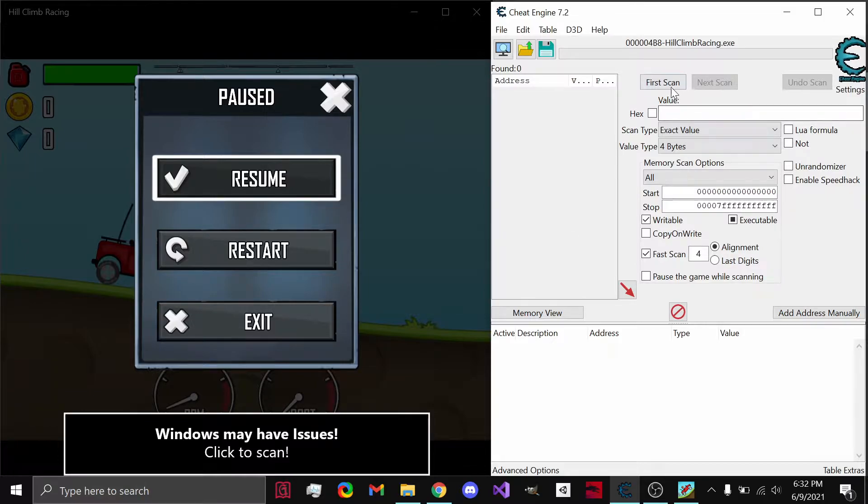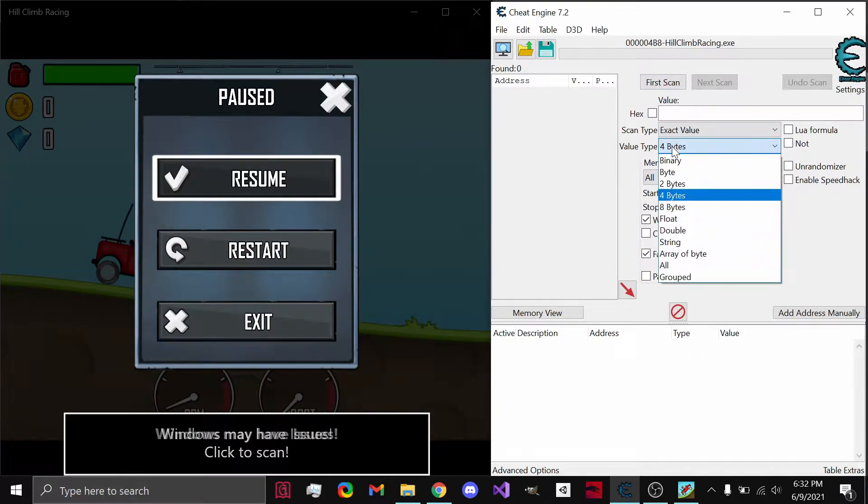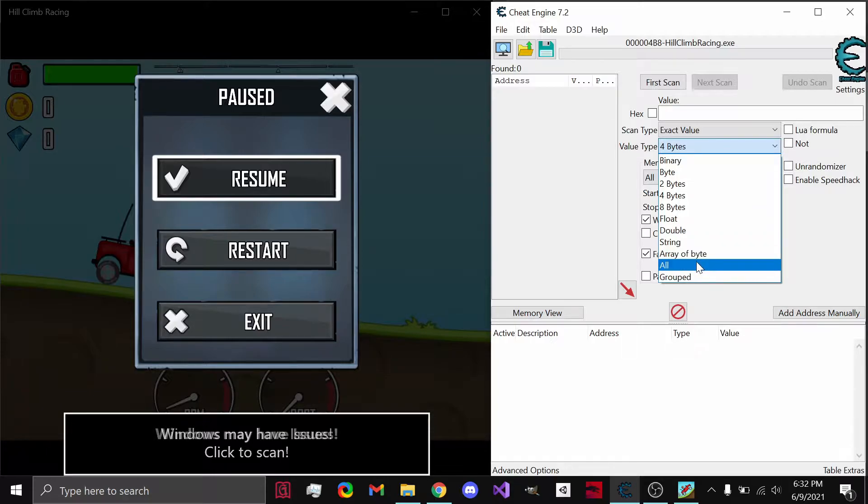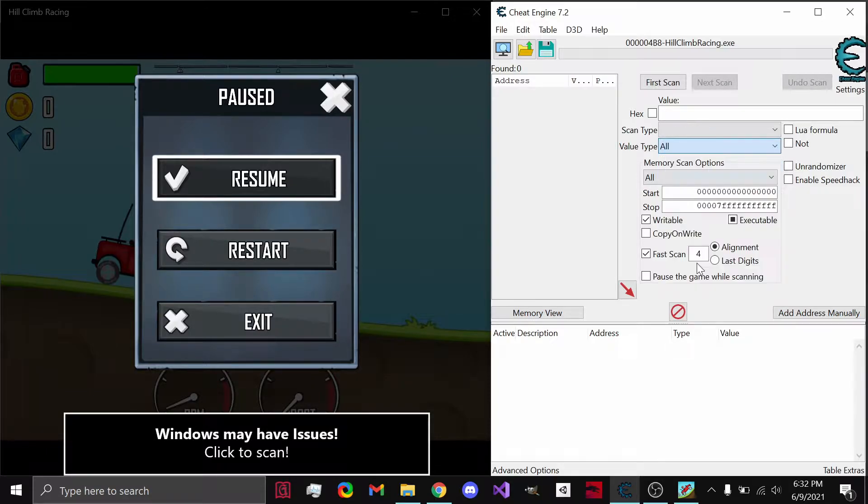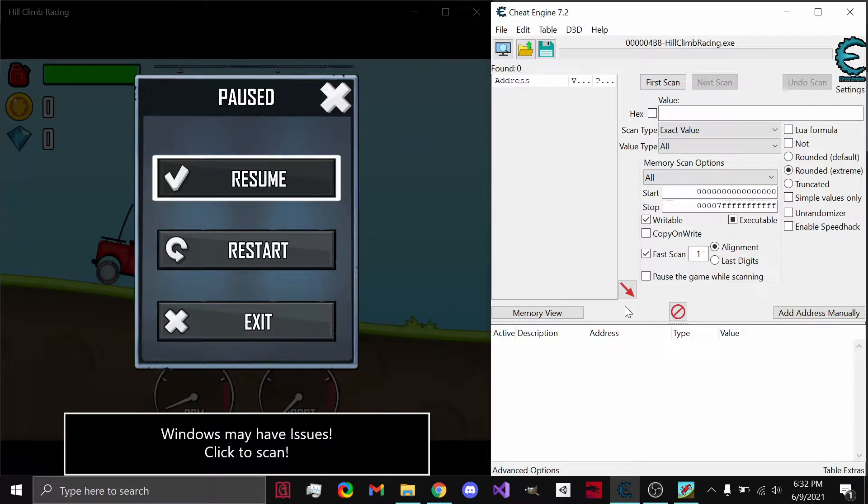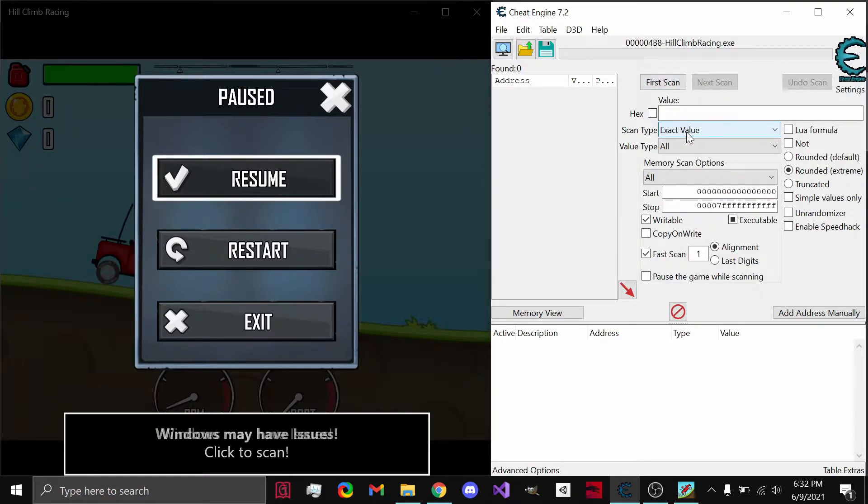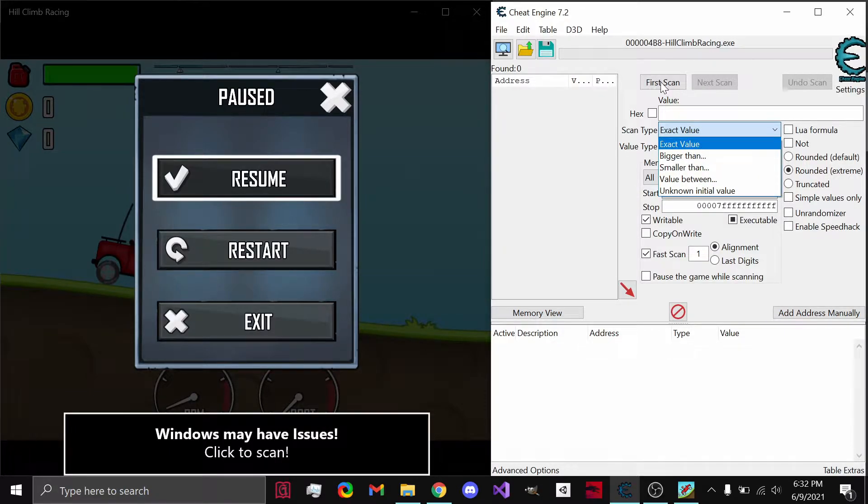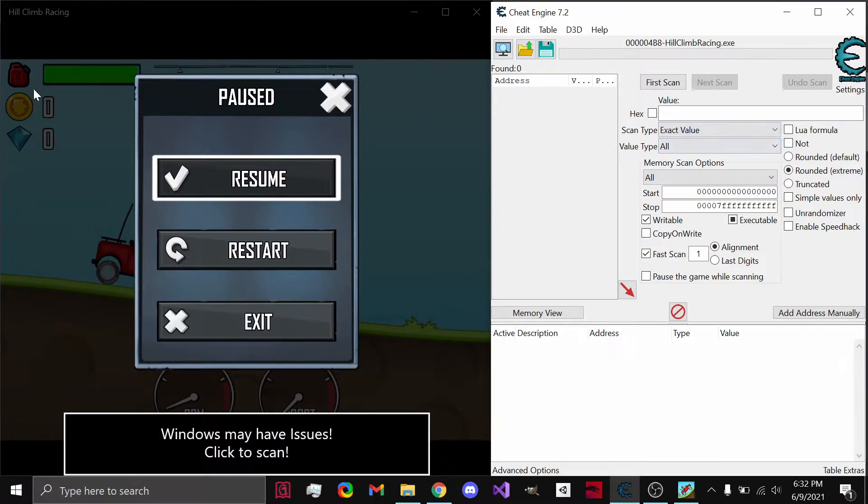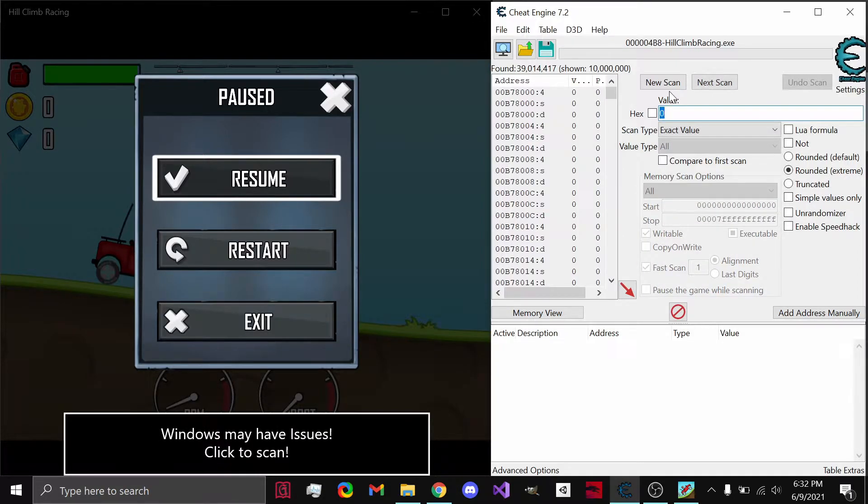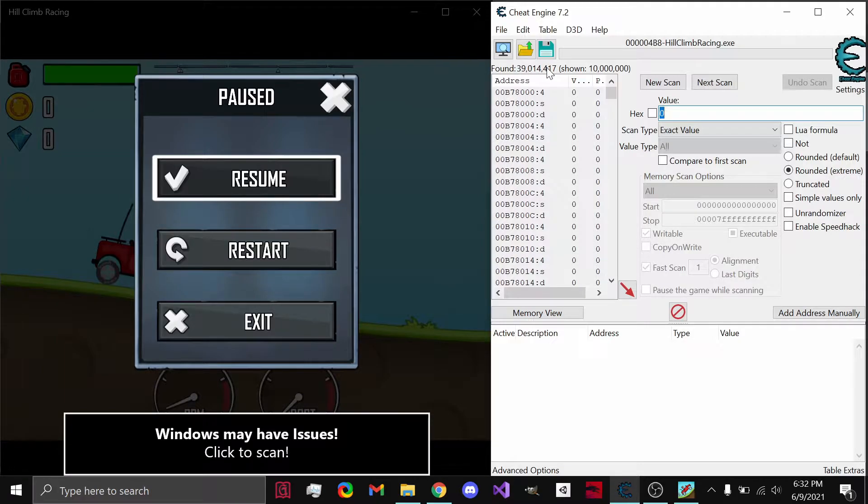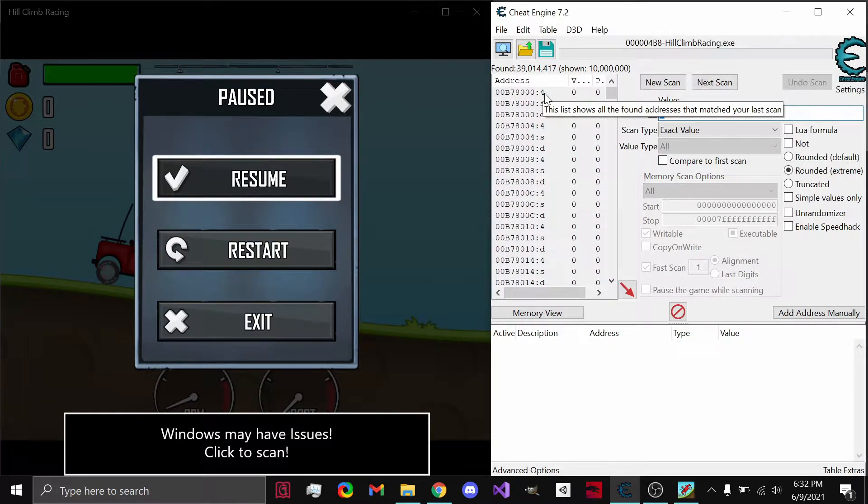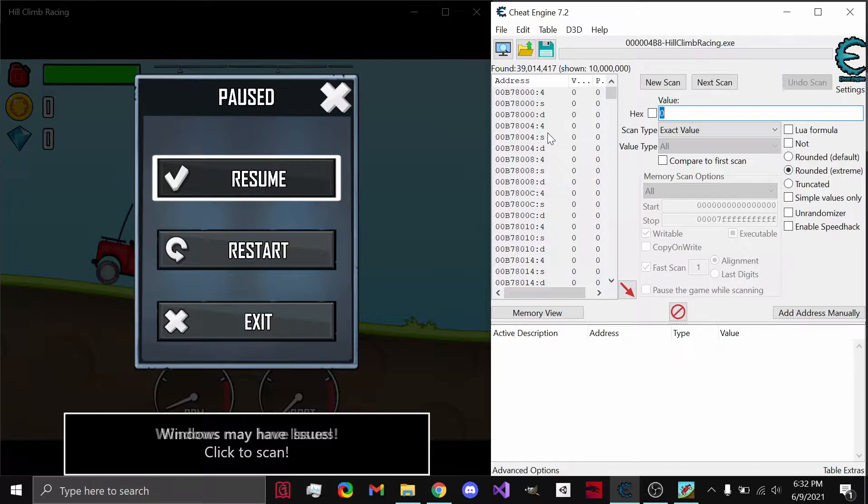Now, we need to do a first scan. Using the value type, we can either choose the float or double, which is a decimal, the whole value. What I'd recommend is just setting it to all because it goes through every single value type, which makes it a lot easier to find the actual address. For this, since it's a first scan, I'd recommend choosing the exact value because we know it since it's zero. So all we do is we hit zero, and first scan. Perfect. Now, notice that there's 39 million addresses, and we only need one. That's bad. So we need to narrow this list down.